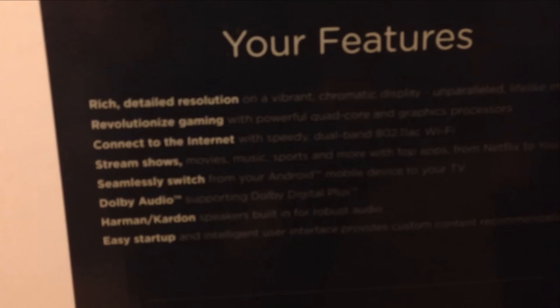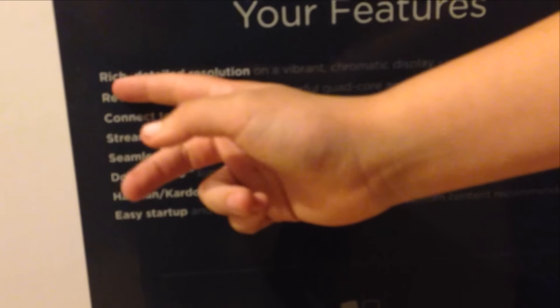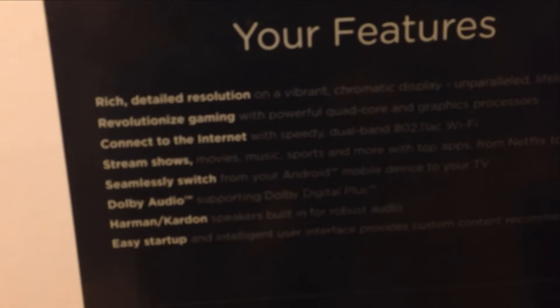Here we are on the other side of the box. What are these features? We got rich detailed revolution, revolutionize gaming, connect to the internet, stream shows, seamlessly switch from your favorite Android mobile device to your TV. That sounds kind of fun, we'll have to check that out. Dolby Audio, nice. Supporting Dolby Digital Plus and it's got Harman Kardan speakers built in for robust audio. Easy Startup, an intelligent user interface with custom content recommendations. Let's check it out and see if they're right.